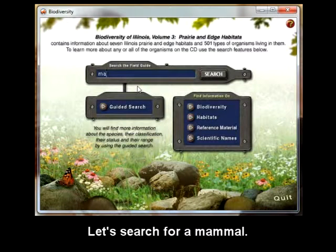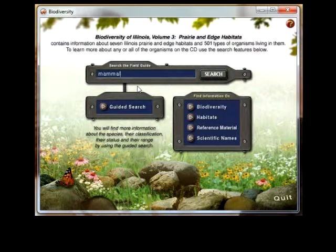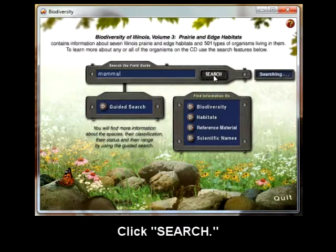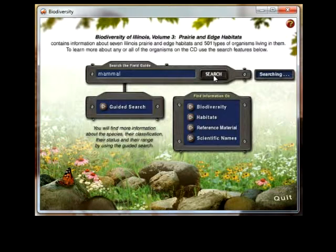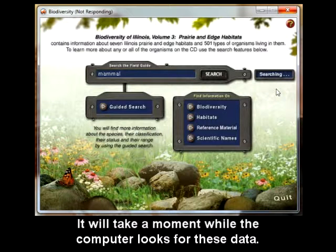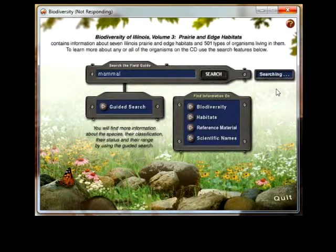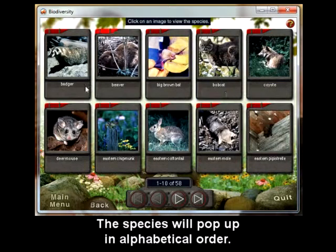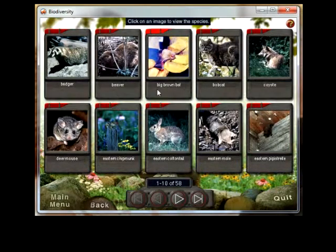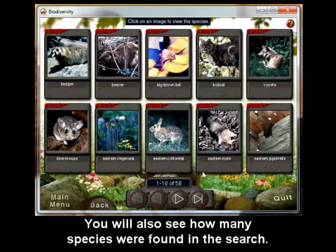Let's search for a mammal. Click search. It will take a moment while the computer looks for these data. The species will pop up in alphabetical order. You will also see how many species were found in the search.